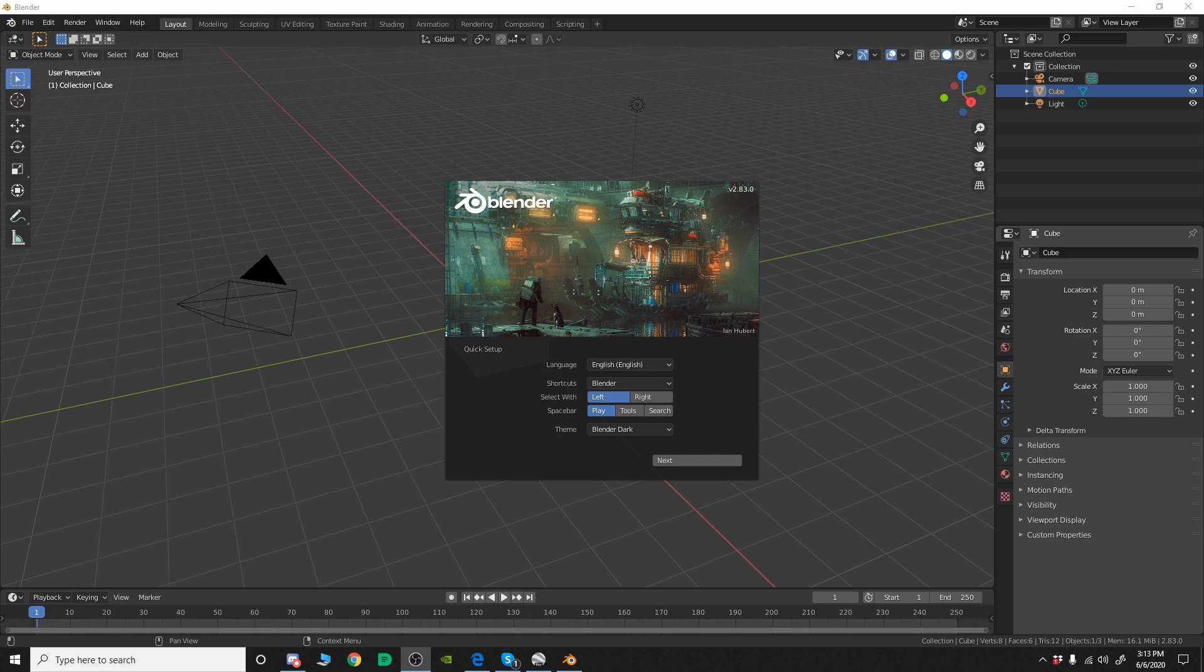Sort of wrap your head around the way Blender works, because it is a bit different from LightWave and it's actually a bit different than a lot of other apps. It's traditionally been a bit unconventional.